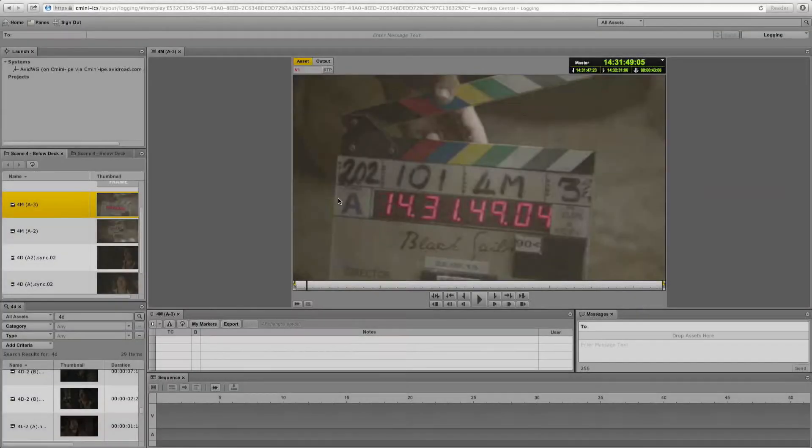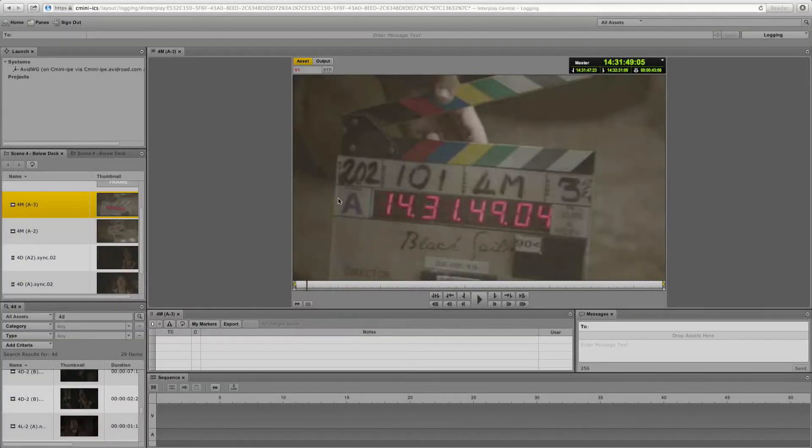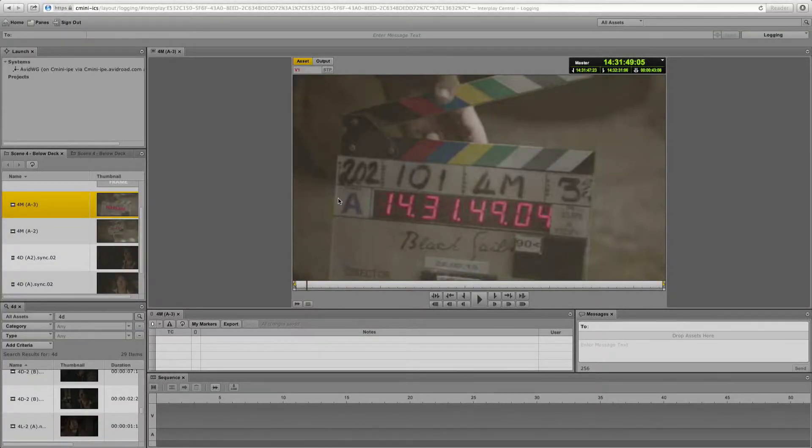I could be a producer or a logger. Now just by using a web browser, I can log into a component of Interplay called Avid Media Central UX. This is a simple but powerful interface that allows any member of the creative team to not only stream clips and sequences in real time,